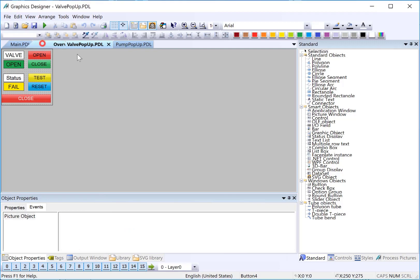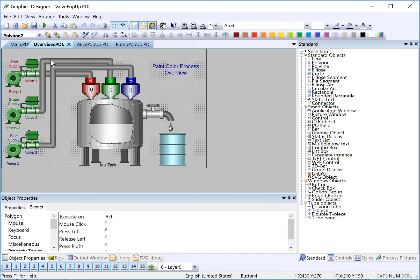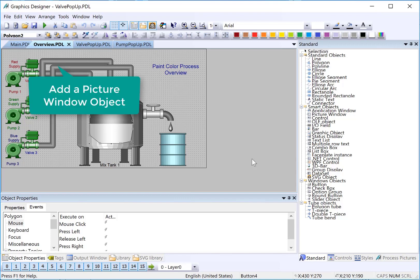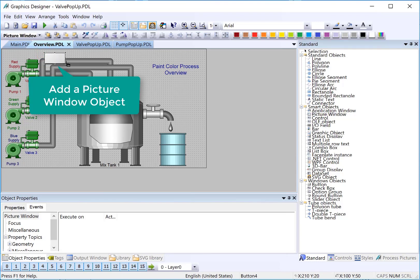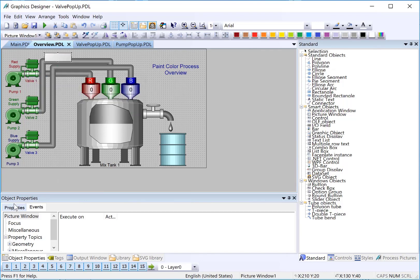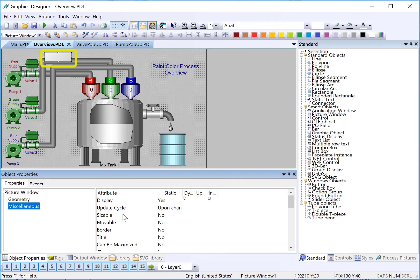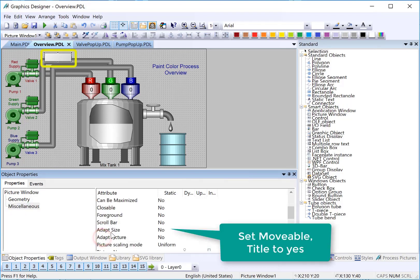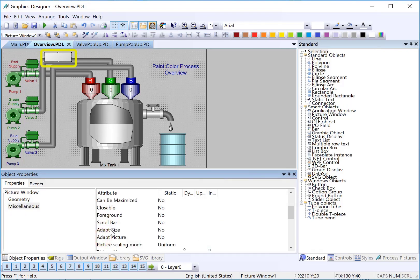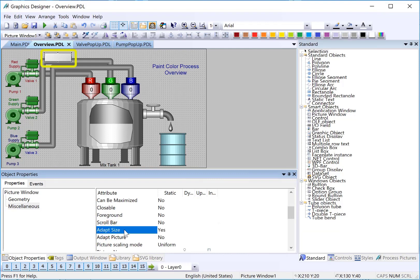Now, we're going to go to the overview screen. And we're going to use picture windows to add these pop-ups for our pumps and valves. I'll choose picture window and I will just put it here. I'm not going to worry too much about sizing it because we're going to adapt it. So, I will drop the picture window. And then on the properties dialog, I am going to set my movable and my title. And I will do adapt size. Adapt size will make the picture window grow to accommodate whatever picture you show in it.